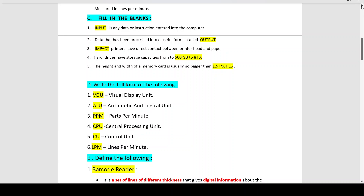Number 3: Impact printers have direct contact between the printer head and paper. Impact means to have a stamp-like contact, so when the printer head and paper are in direct contact — they are called impact printers.